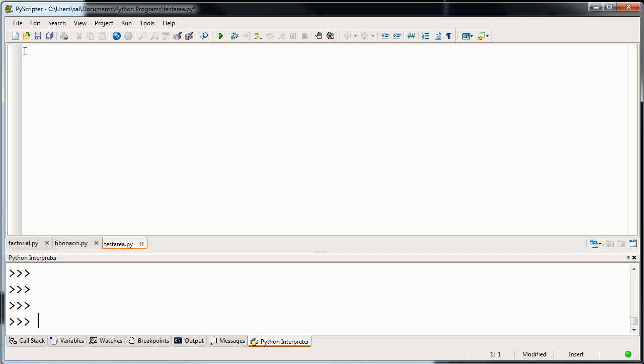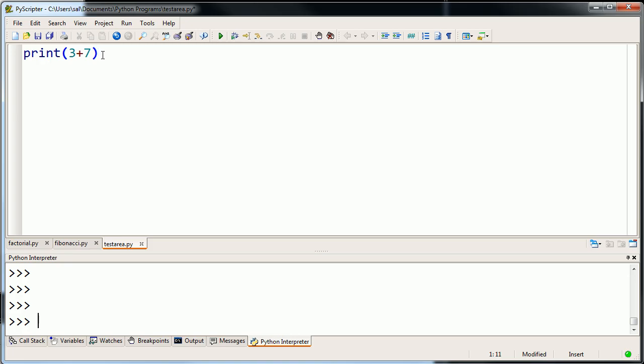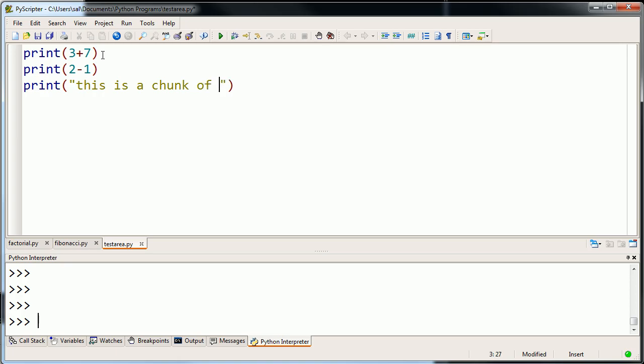One very simple computer program would literally just be an expression. Let me just write print 3 plus 7. It's literally just going to take 3 plus 7 and print it. It's going to pass it to the print function, which comes with Python. Let's save this file. There's literally only one command here at the top line. It says print 3 plus 7. Actually, let's add another command. Print 2 minus 1. And then let's do print, this is a chunk of text.